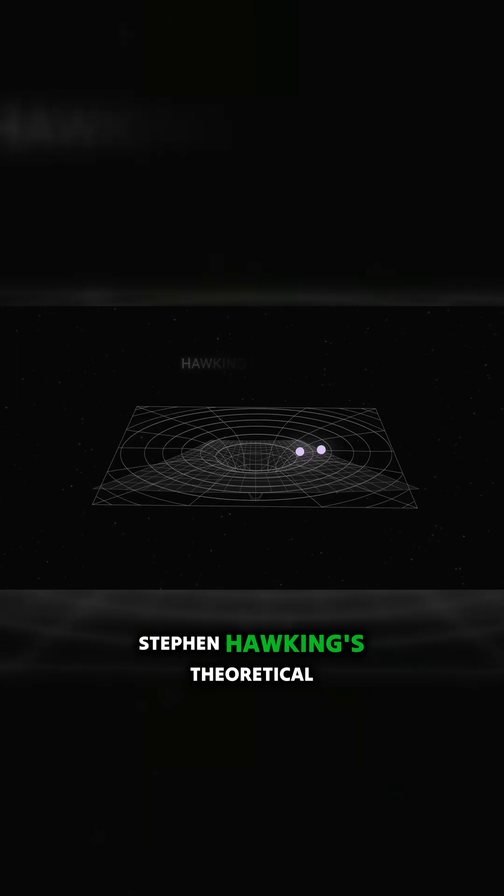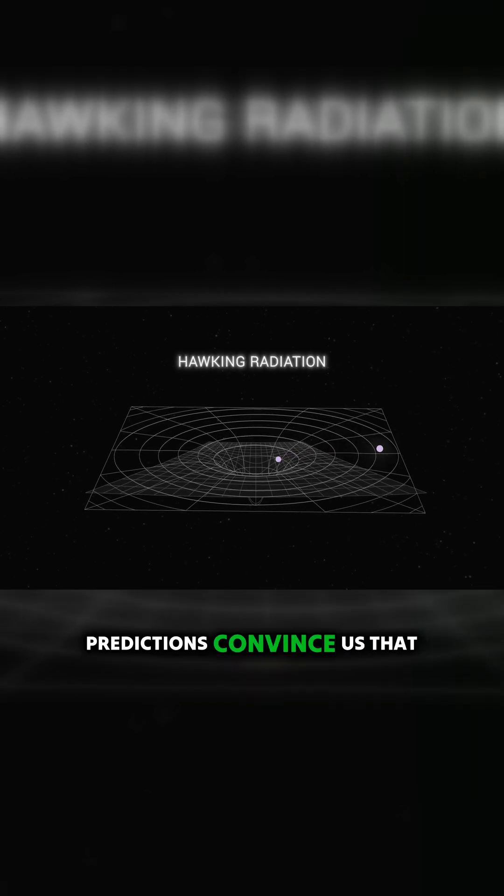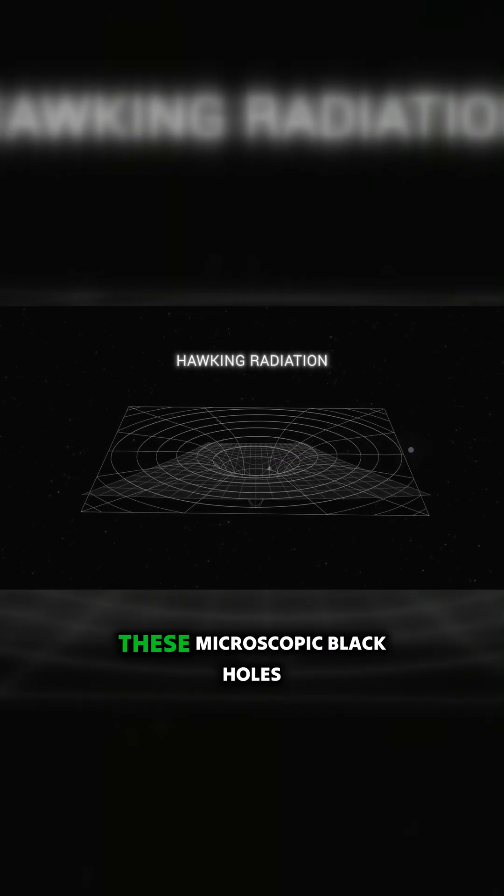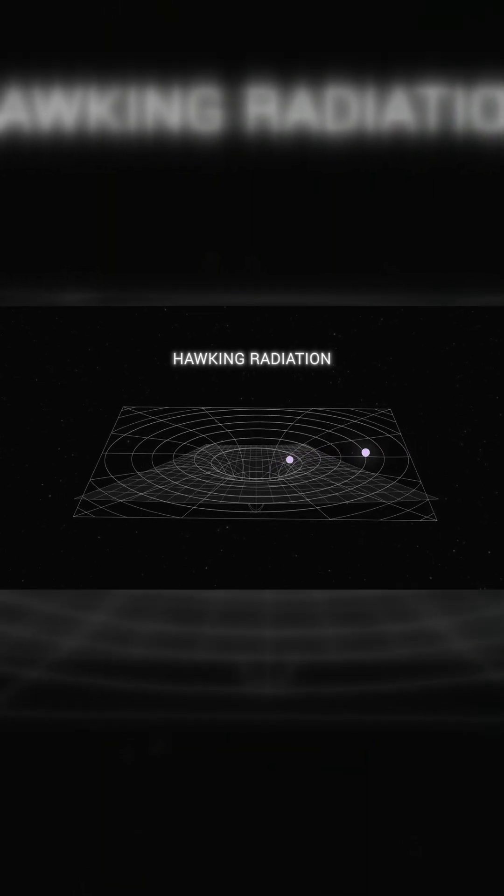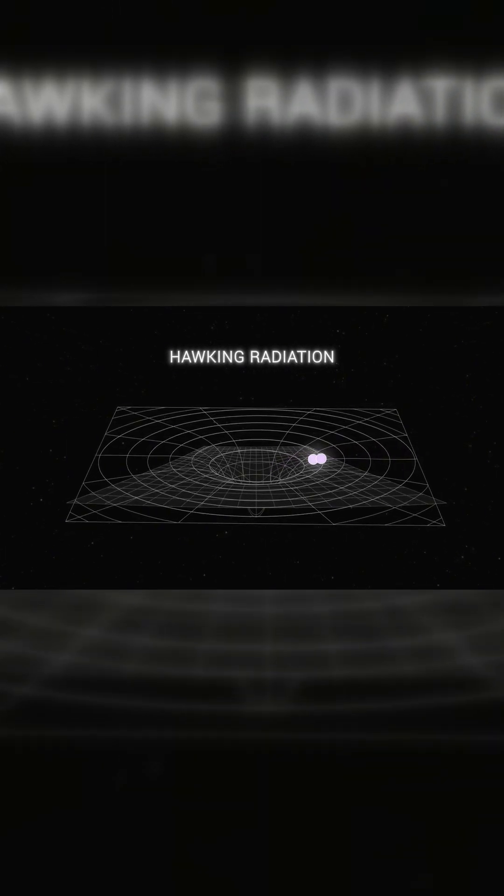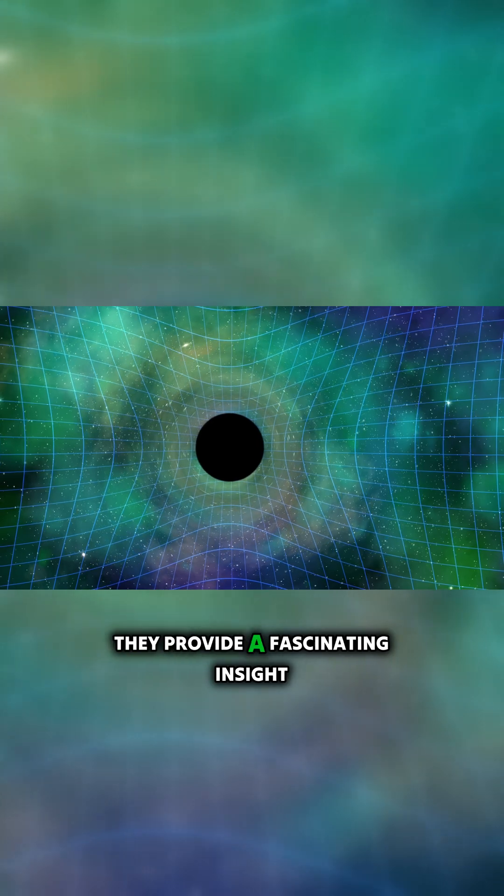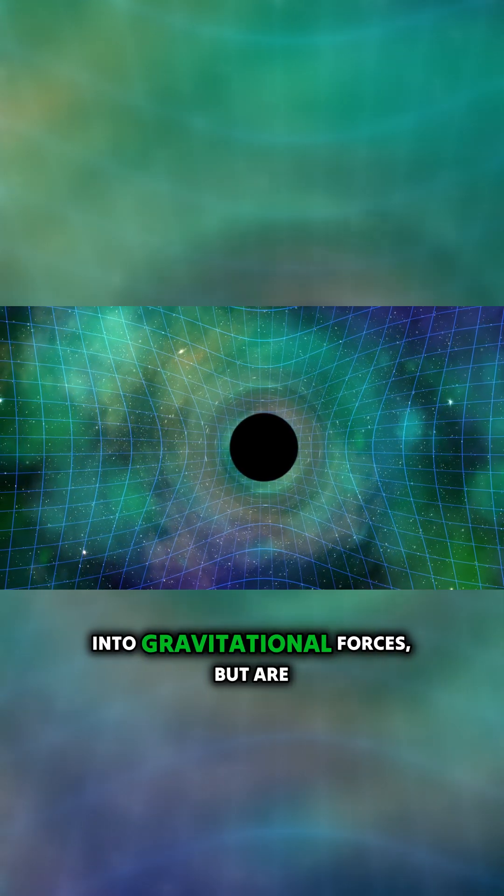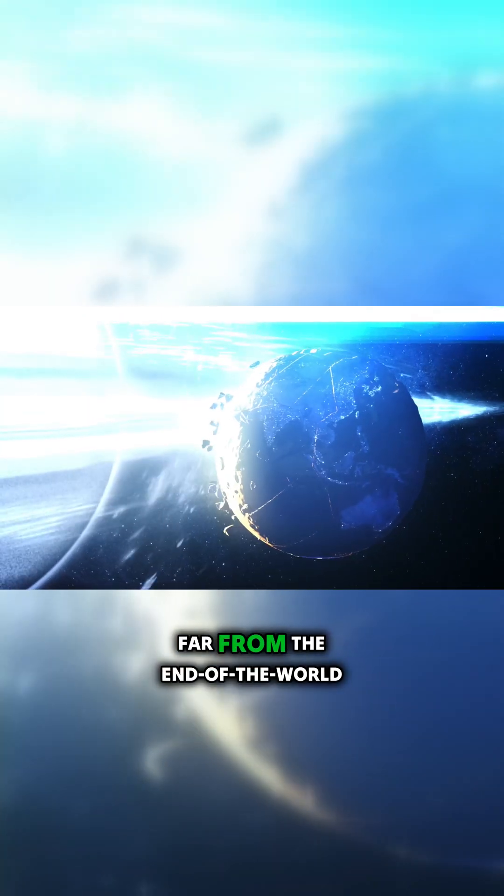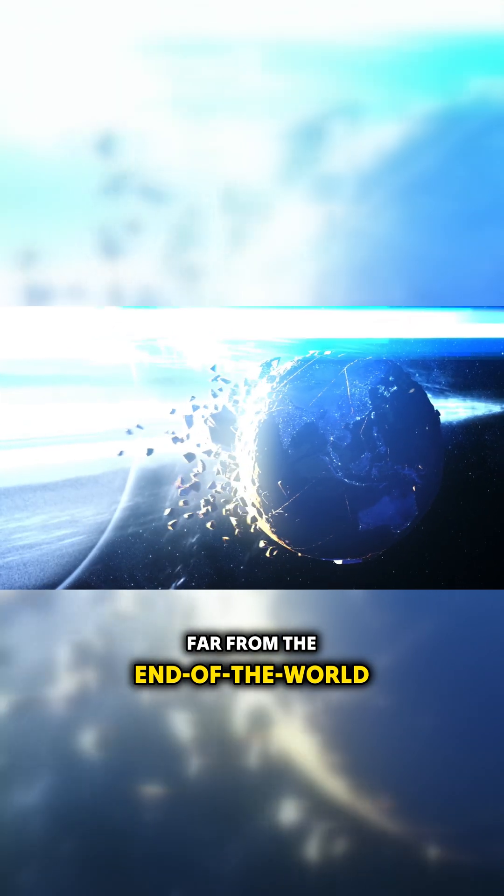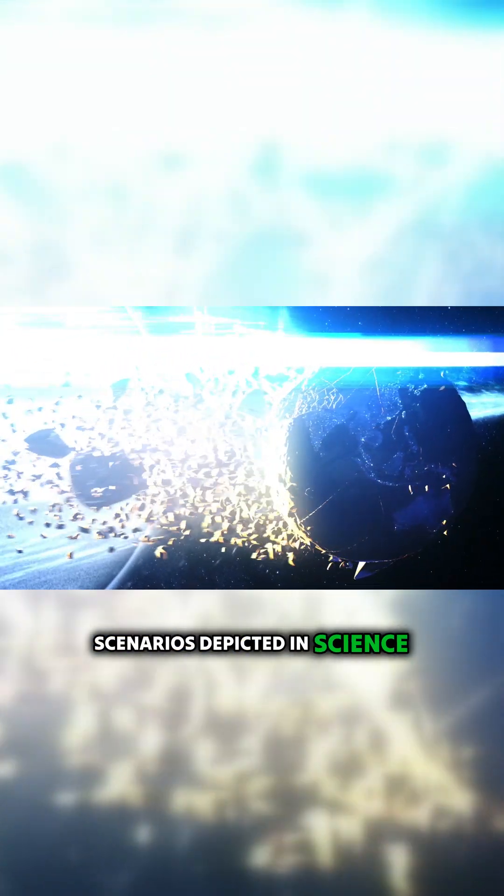Stephen Hawking's theoretical predictions convince us that these microscopic black holes pose no danger. They provide a fascinating insight into gravitational forces, but are far from the end-of-the-world scenarios depicted in science fiction.